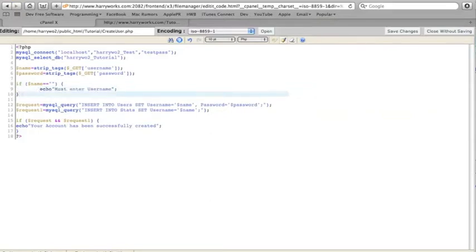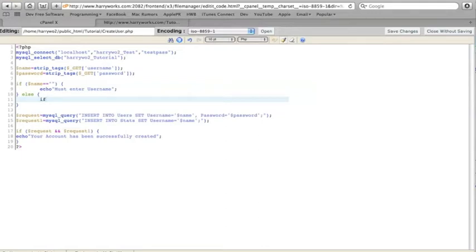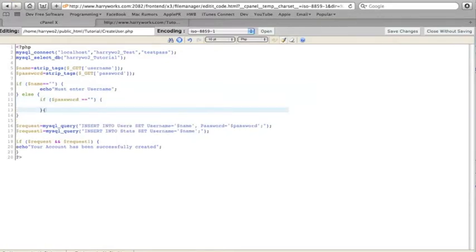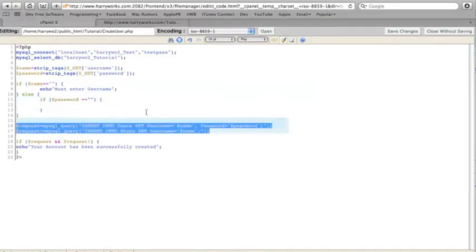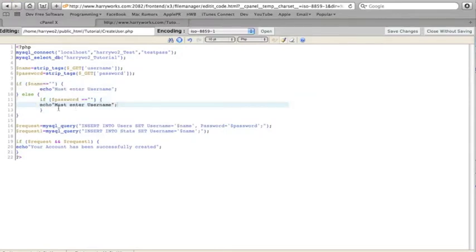And so if it actually did come up with something else, then we want to check for the password. So if the password equals nothing, then we'll just play the same error but for password.